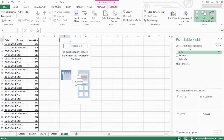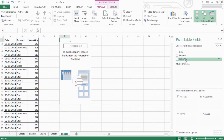In the same table, there are fields like date, product and sale quantity. In the same table, there are filters, columns, rows and values.